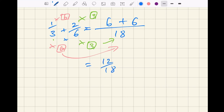Six plus six is twelve over eighteen. That's the answer. You might think we could cancel it down — if you remember the cancelling down video, what number goes into both twelve and eighteen? Hopefully you said six, and the answer is two over three.